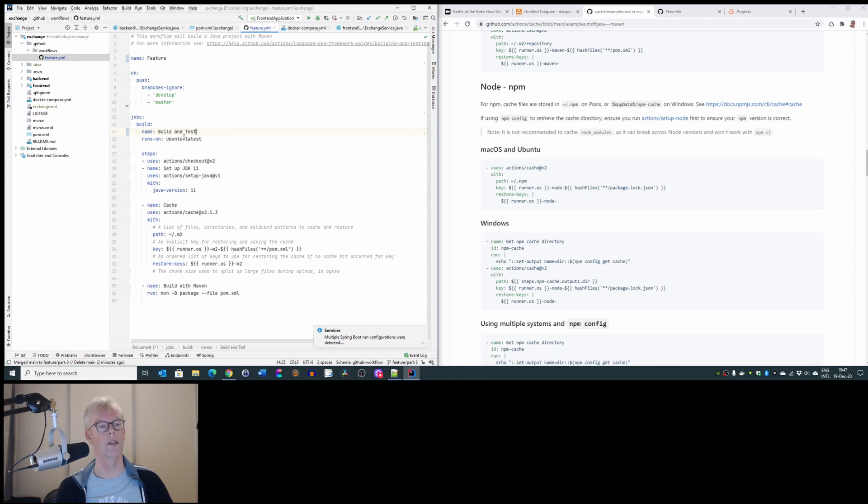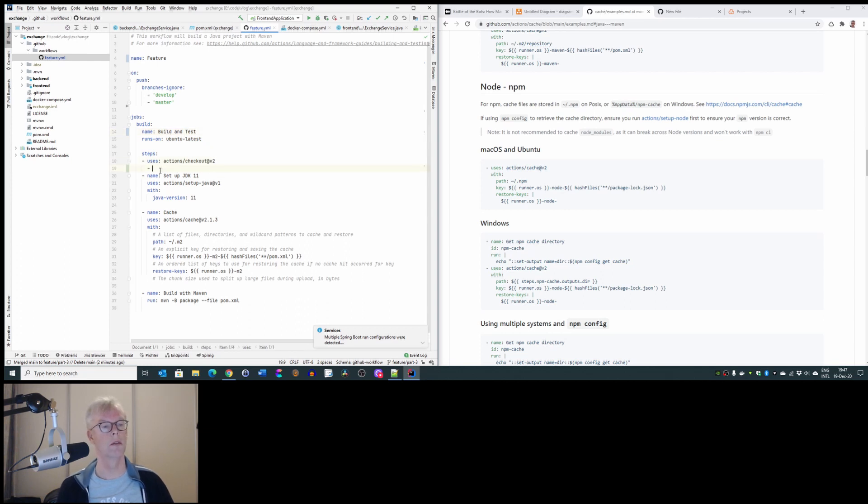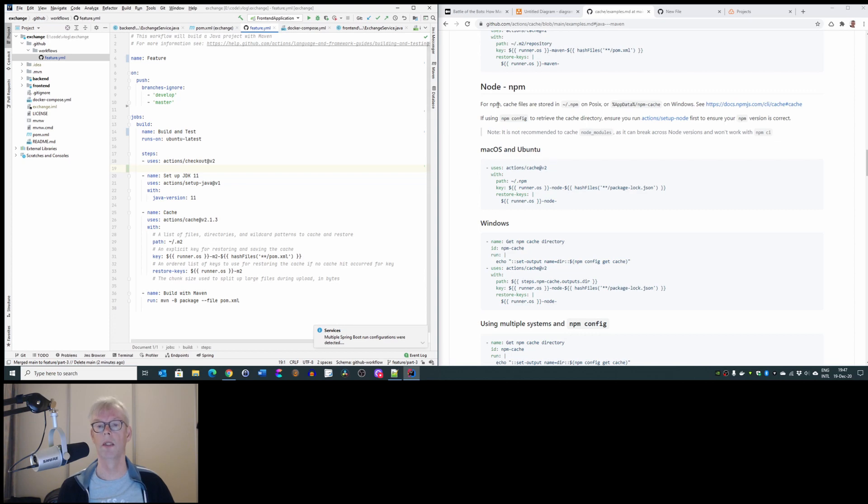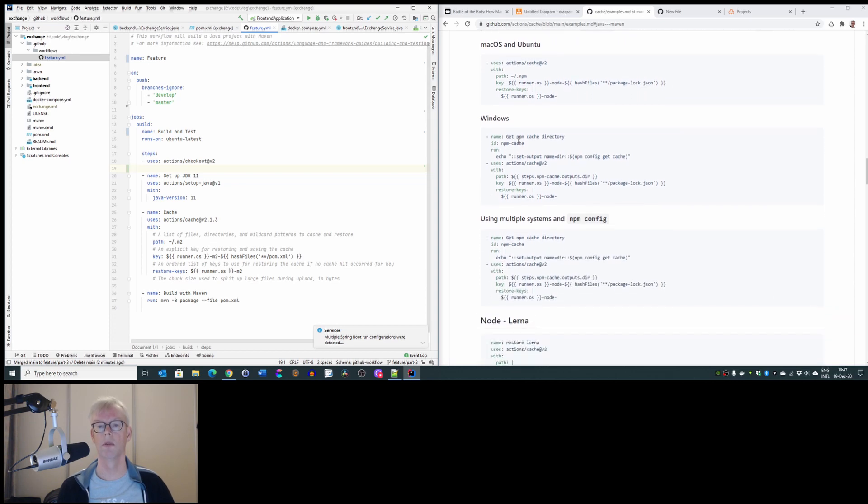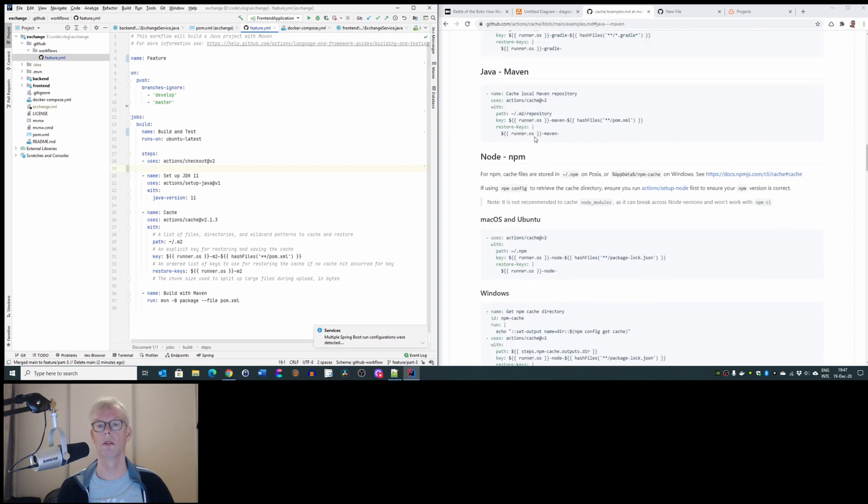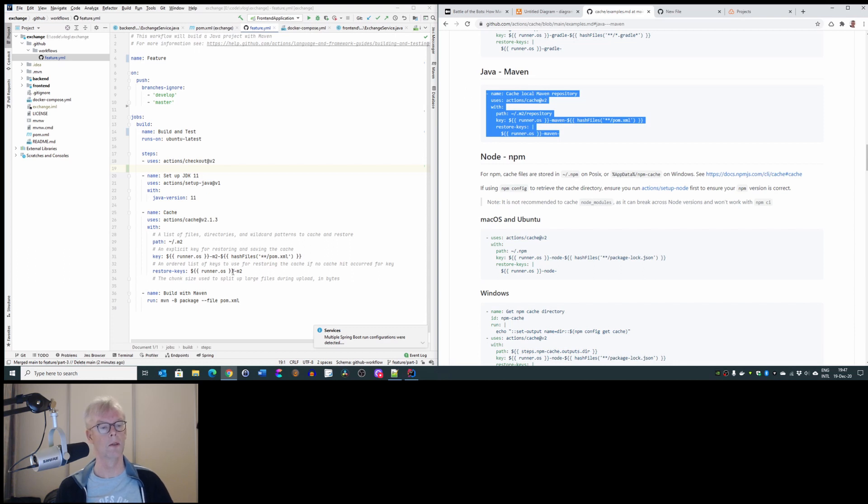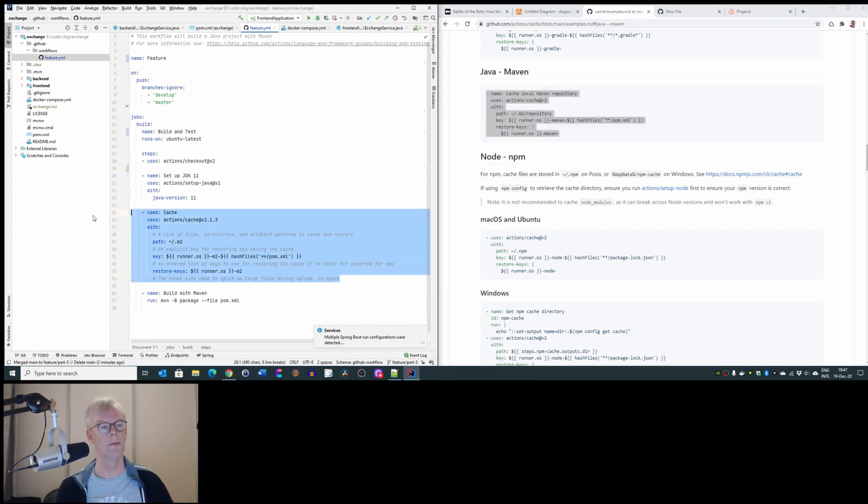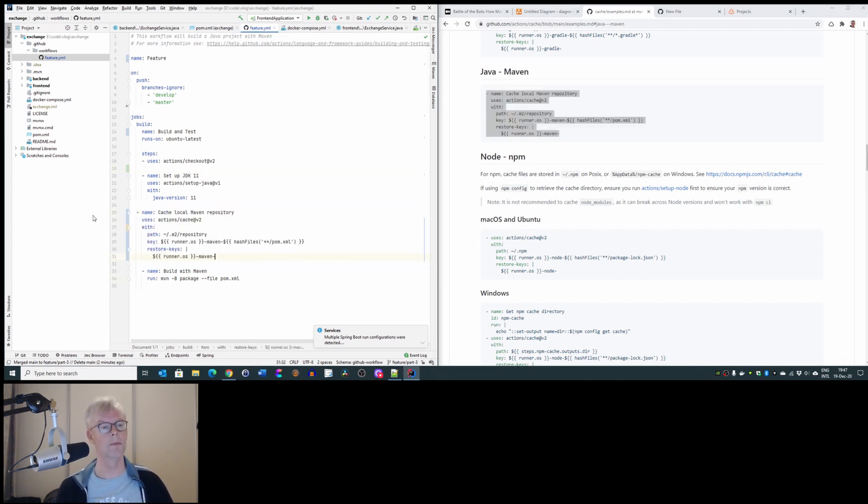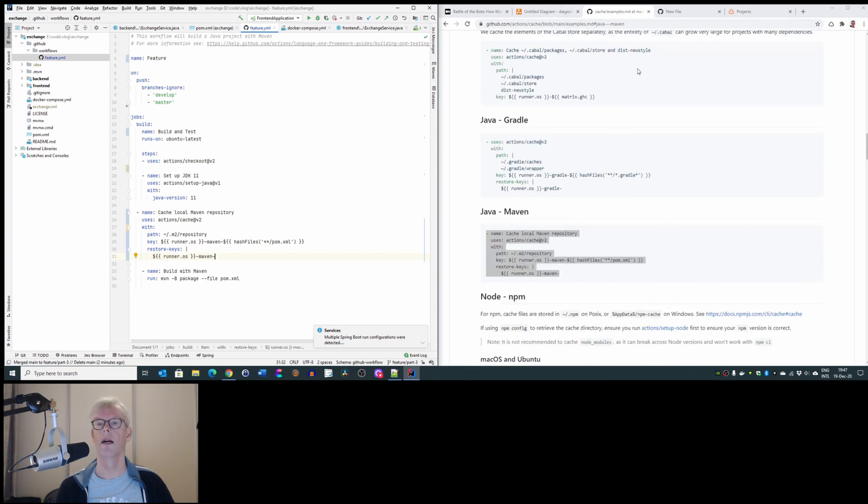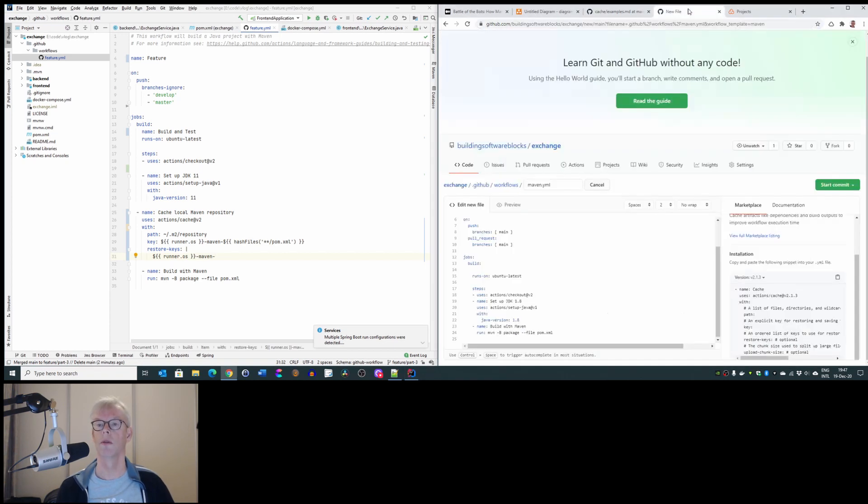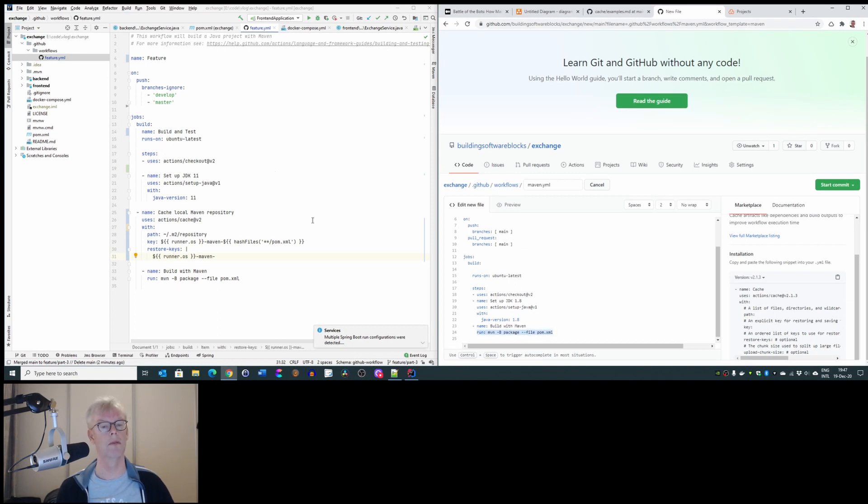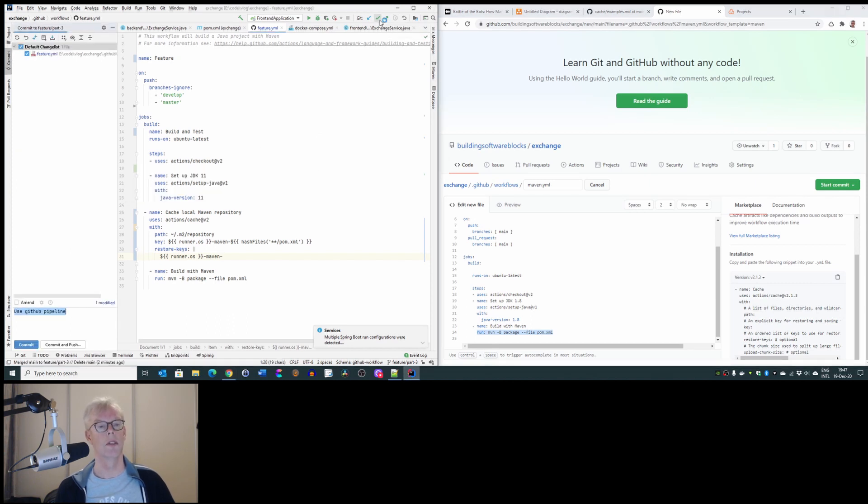It runs on the latest Ubuntu version, we do a checkout. We set up Java 11, and we can copy this to this, and we run Maven, as shown here. Build with Maven. Now, let's have a look if it works that way.